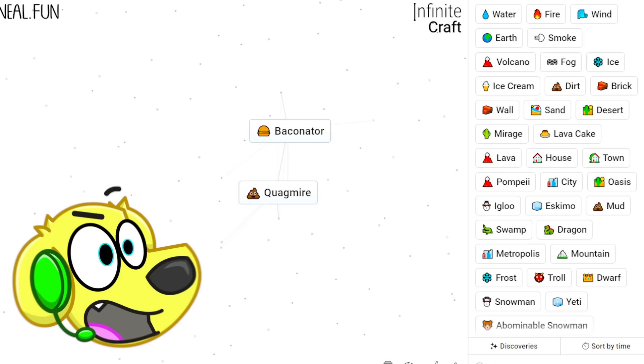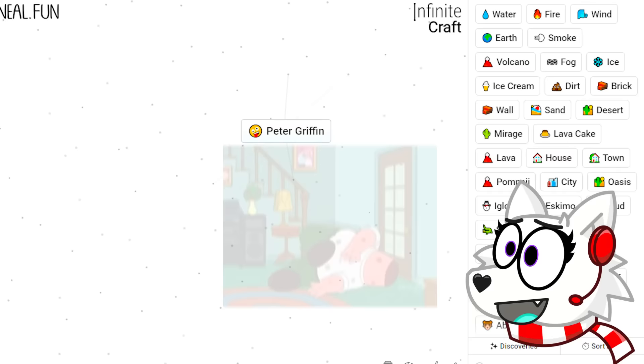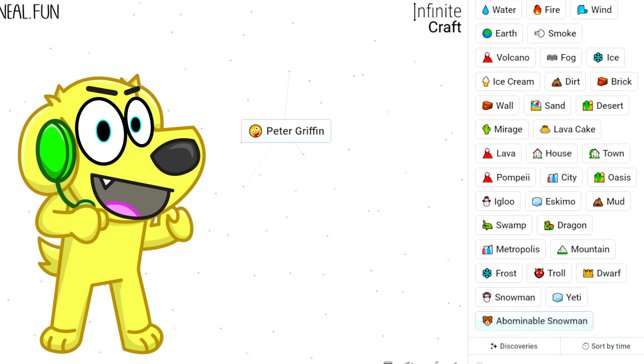Let's mix swamp with mud! We get quagmire! Wait, quagmire and Baconator gives us Peter Griffin! What? That is so random! Guys, we can seriously craft an infinite amount of things! This is amazing! I want to try to craft Roblox! It sounds crazy, but I feel like we could do it somehow!